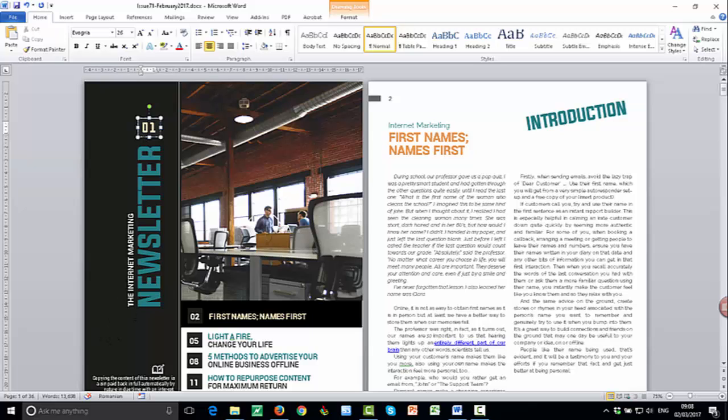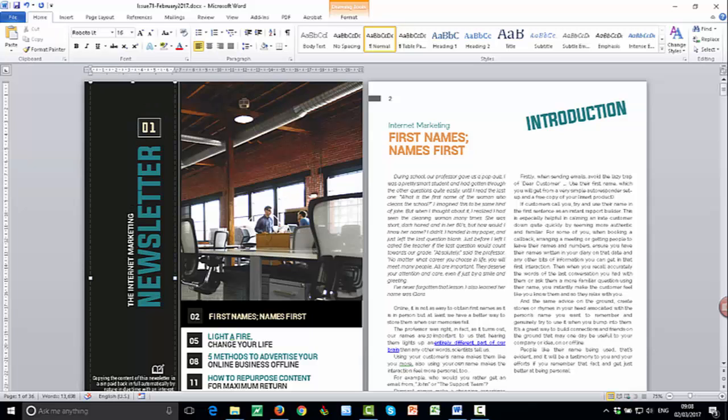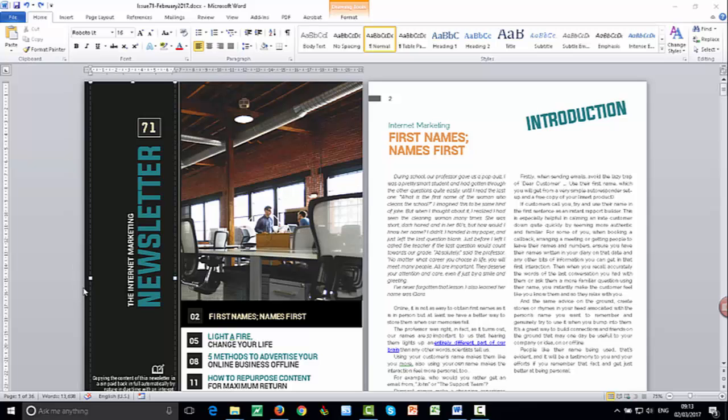If you didn't want to call it the internet marketing newsletter, you wanted to call it something else, you could just kind of change that as well.